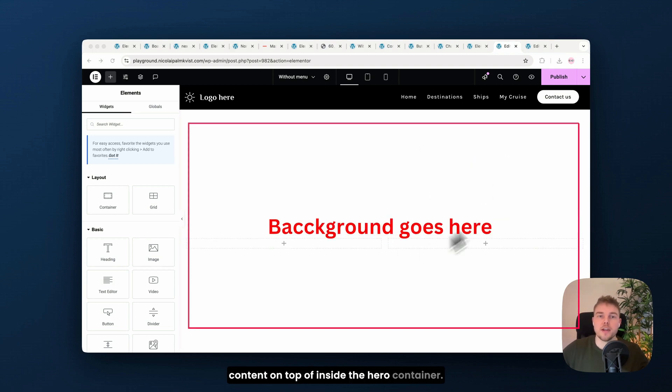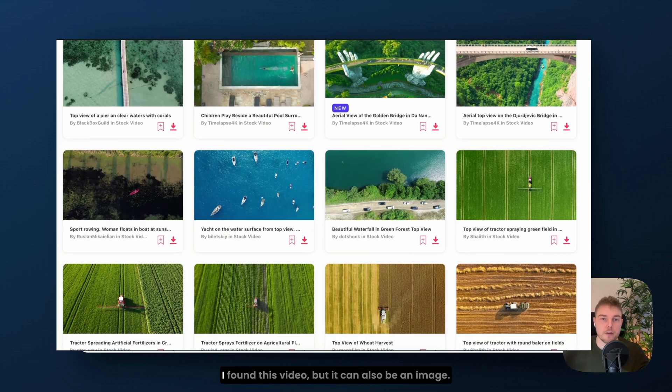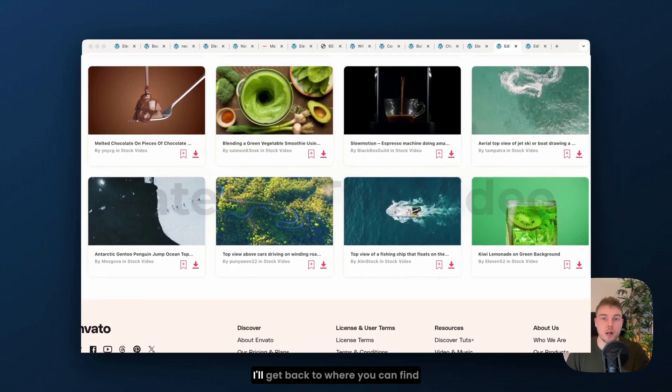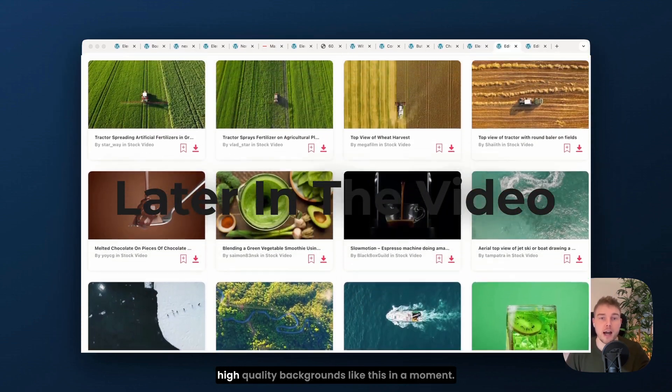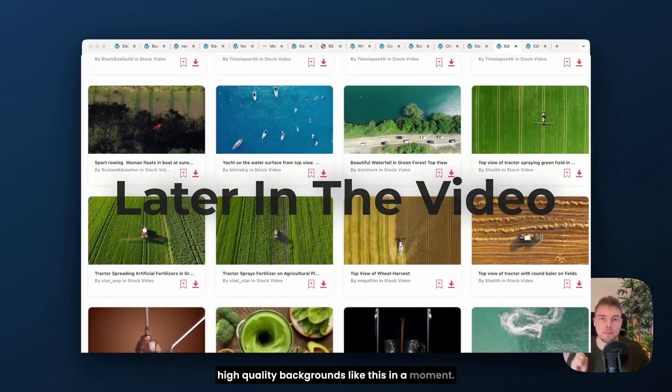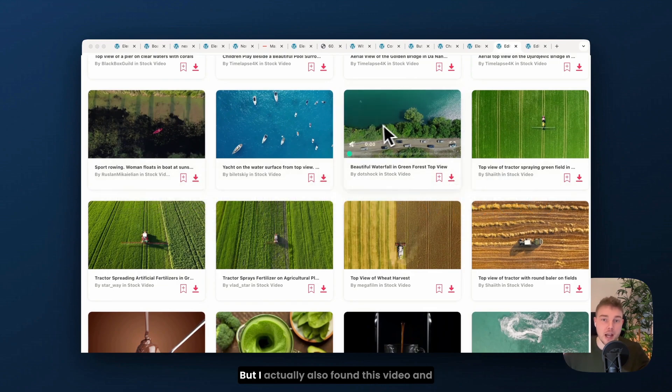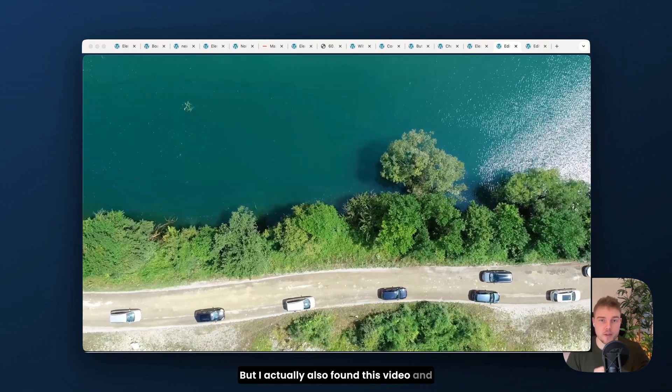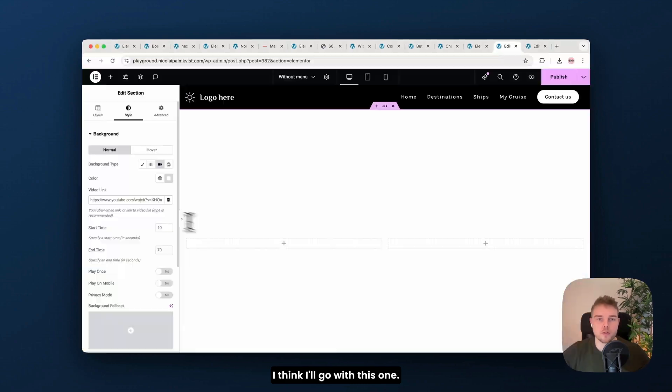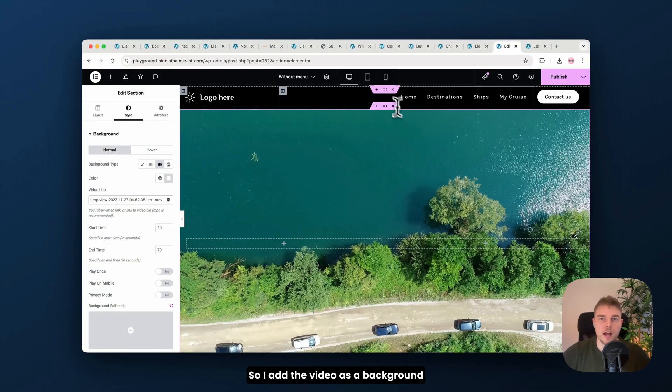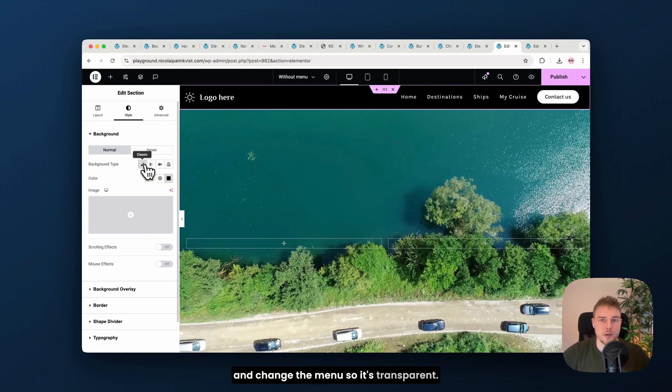Inside the hero container, I'll add my background. I found this video, but it can also be an image. I'll get back to where you can find high quality backgrounds like this in a moment. But I actually also found this video, and I think I'll go with this one. So I add the video as a background and change the menu, so it's transparent.